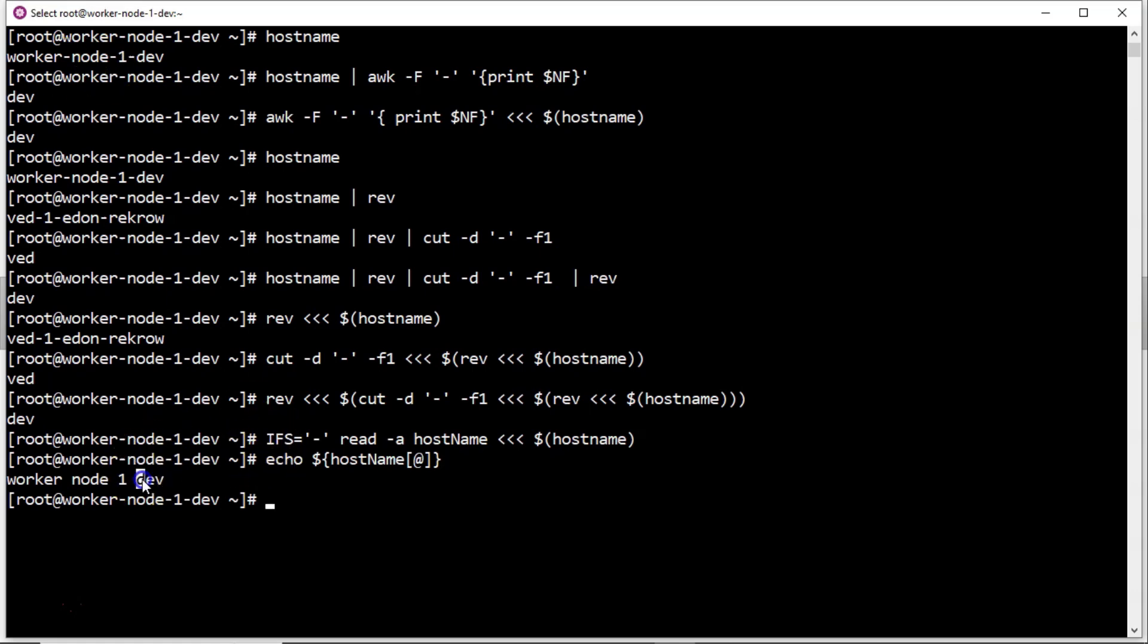But here I want to get the last value. So in an array, if you want to get last value, by default you can take index as minus 1. That's it. Okay, thank you.